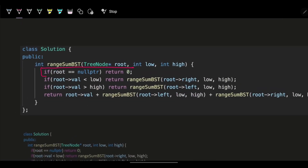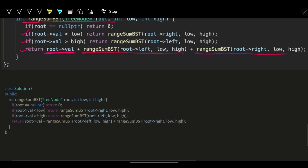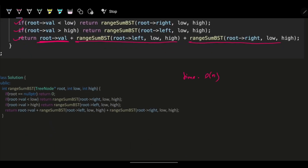The code structure is: base case — if root is null, return 0. If root value is less than low, try only the right subtree. If root value is more than high, try only the left subtree. Otherwise, the root value is within [low, high] inclusive — add the root value and recurse on both left and right subtrees. Time complexity is O(n) in the worst case.